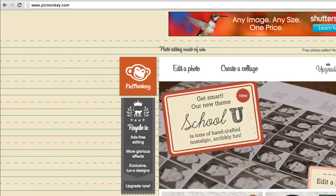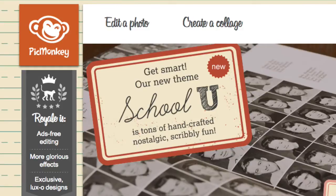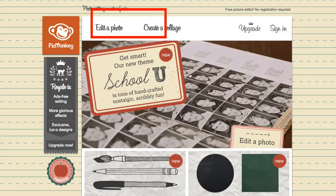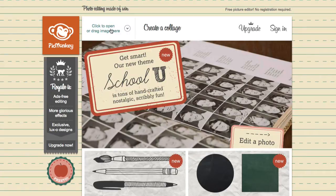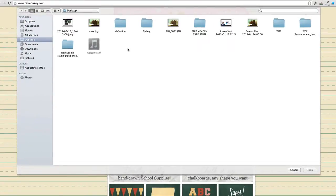The first thing you want to do is to navigate to picmonkey.com and then go straight to edit a photo. So I'm going to click here and then find my image on my desktop. So I'm going to double click to upload it.